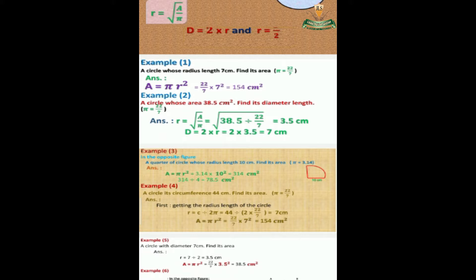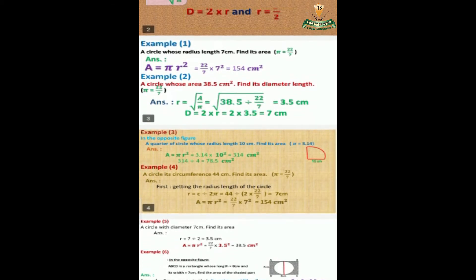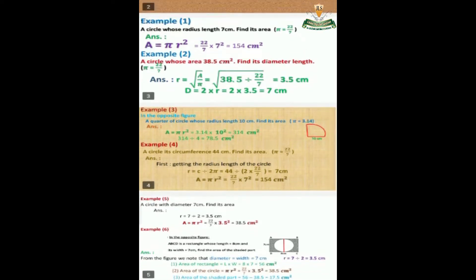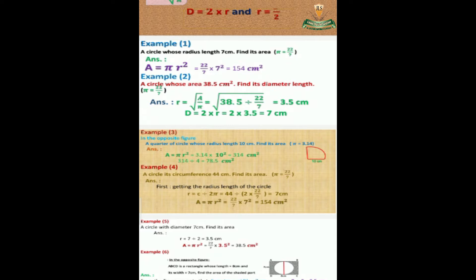Example: A circle whose radius length is 7 centimeters — find the area. Area equals π times r squared, equals 22 over 7 times 7 squared, equals 154 centimeters square. Next: a circle whose area is 38.5 centimeters square — find its diameter length.